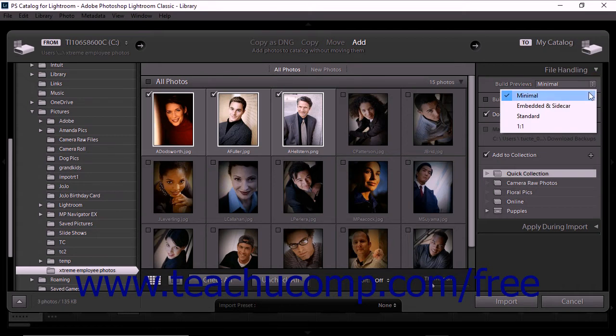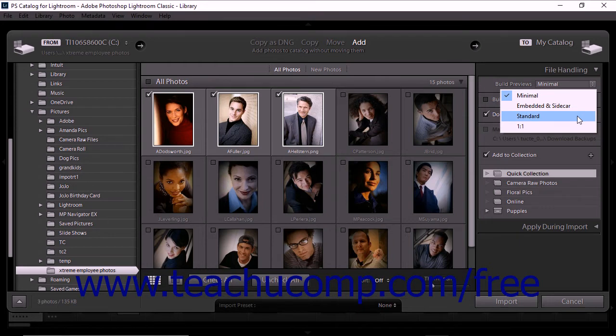If you choose the Minimal option, Lightroom will immediately display the smallest previews embedded within imported photos. If you choose the Embedded and Sidecar option, Lightroom will display the largest possible preview available from the camera data. This option can take longer than a minimal preview, but is still faster than rendering a standard size preview. If you choose the Standard option, standard-sized previews will be displayed as they are rendered by Lightroom Classic CC. Standard-sized previews use the Adobe RGB color space. If you choose the 1-to-1 option, Lightroom will display preview images that are a 100% view of actual pixels.